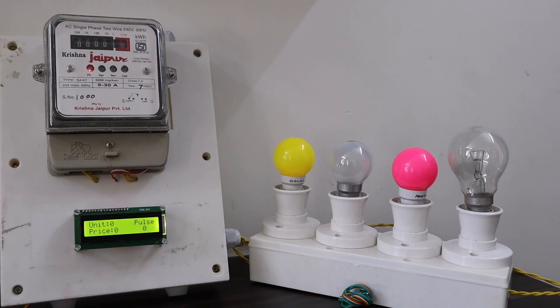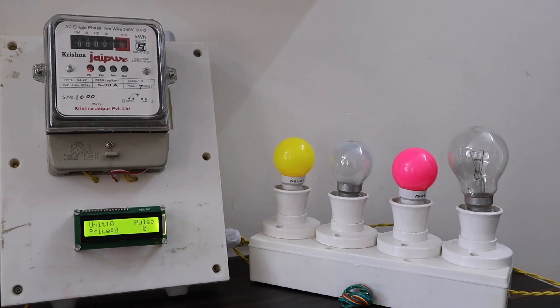Before that, we need to recharge this meter as there is no money to operate this device. You can recharge 100, 200, 300 and 400 at a single time.